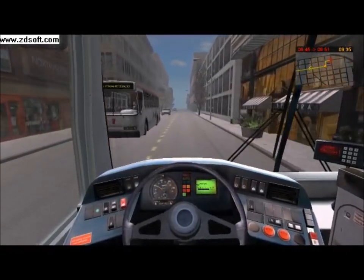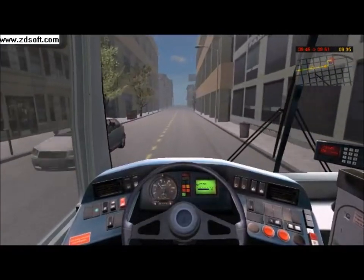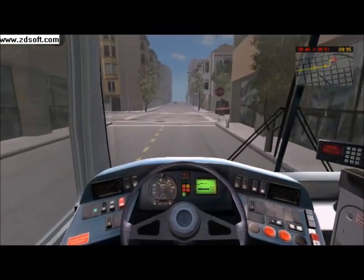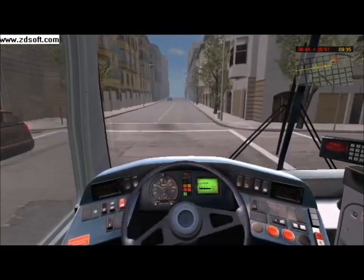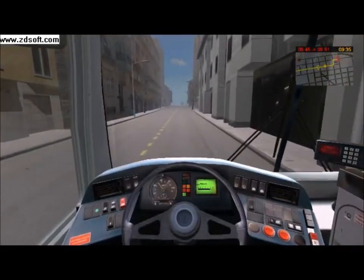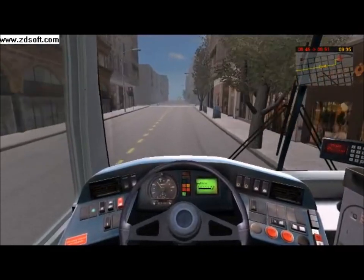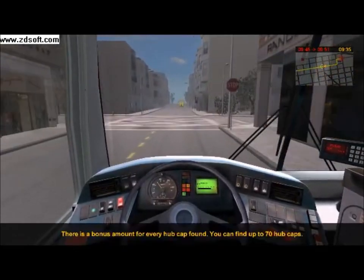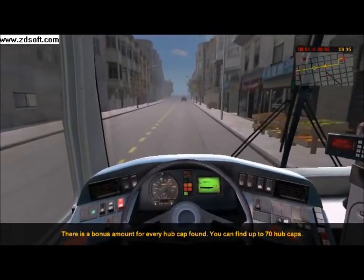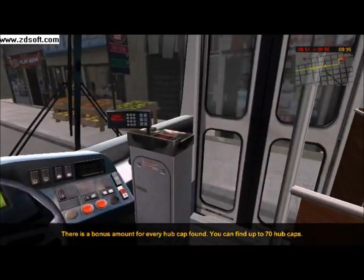The speed limit on the city streets is 30 miles per hour, and you never want to go over that, or else you might get caught by a radar trap, which will cost you a lot of money. When you hear that sound, that means a passenger wants to get off, so open the back door along with the front one upon arrival at the bus stop.